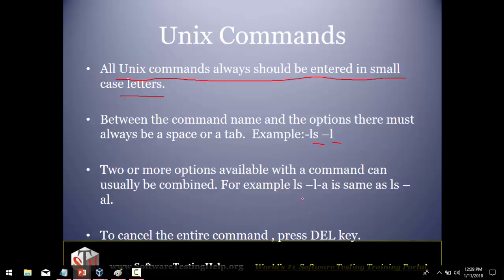The third rule is that if you are using more than one switch — like here where we use the command LS again with two switches, L and A — you can combine the switches as -LA. The next rule is that if you want to cancel your entire command you can press the DEL key. If you keep these rules in mind it will be easy to work with Unix commands.